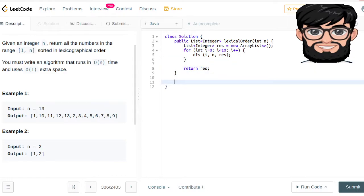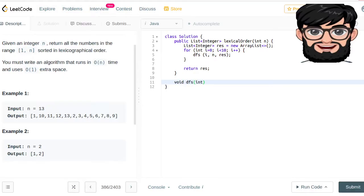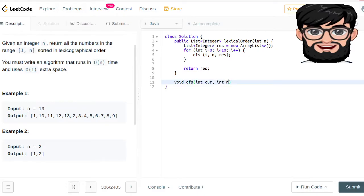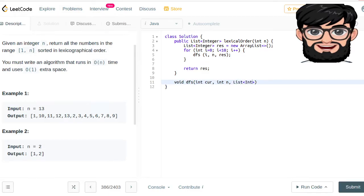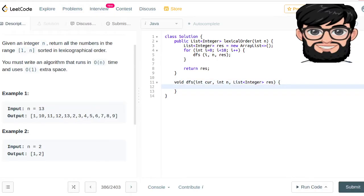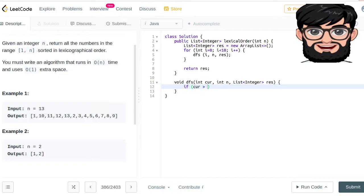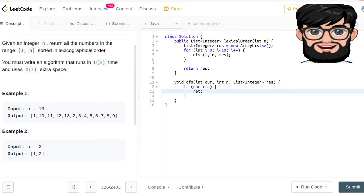The DFS doesn't really return anything. It takes int current value, and what is the n and the result which we are going to be filling up. Now if the current has become greater than n then we can just return. We don't want to process anymore.